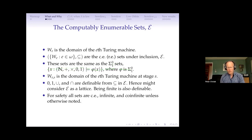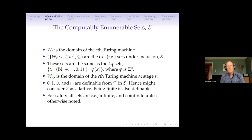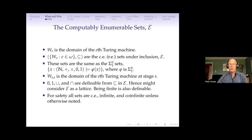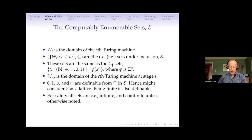What's very interesting about all this is that basically there is an enumeration — every RE set is enumerated in some fashion. We're not going to worry too much about the enumeration, but it's all uniform relative to everything going on, so they're all relatively enumerated with respect to each other. We can say that zero (the empty set), one (which is going to be ω), union, and intersection are all definable from inclusion inside of the RE sets.